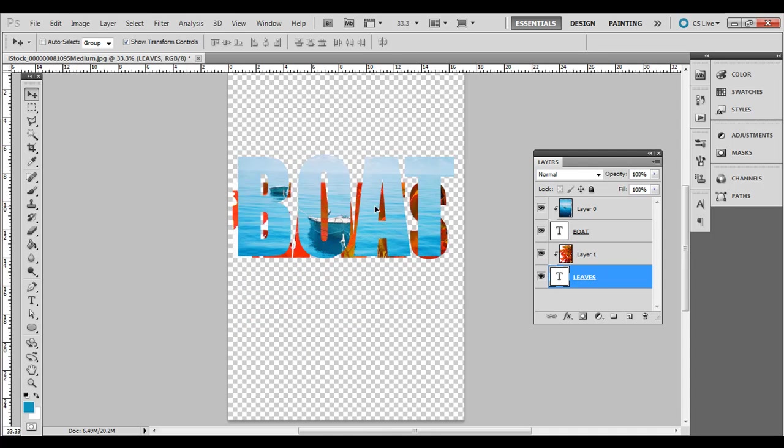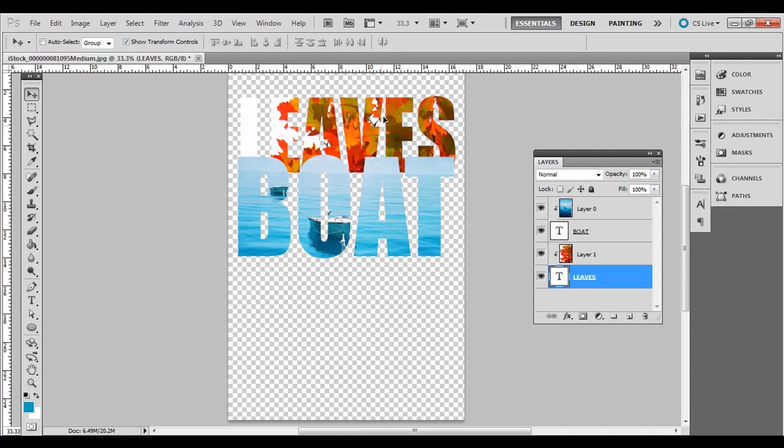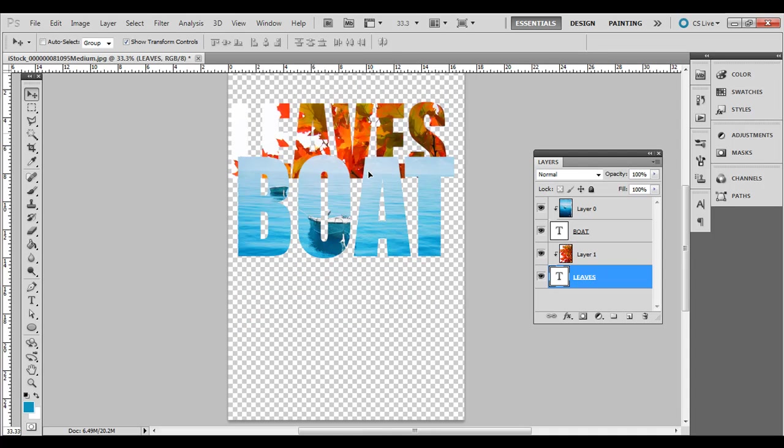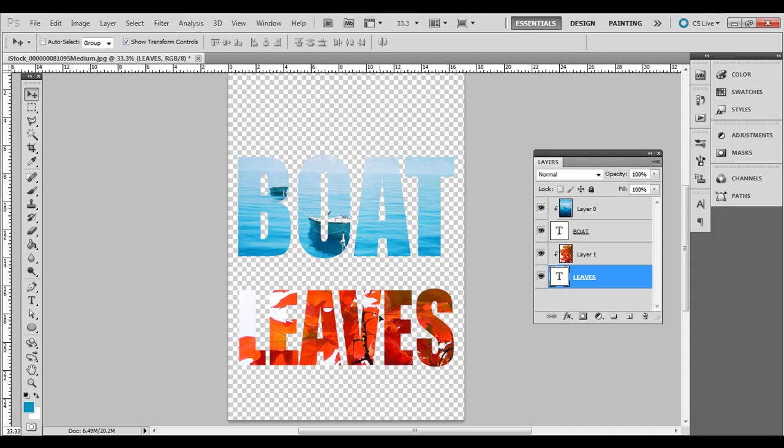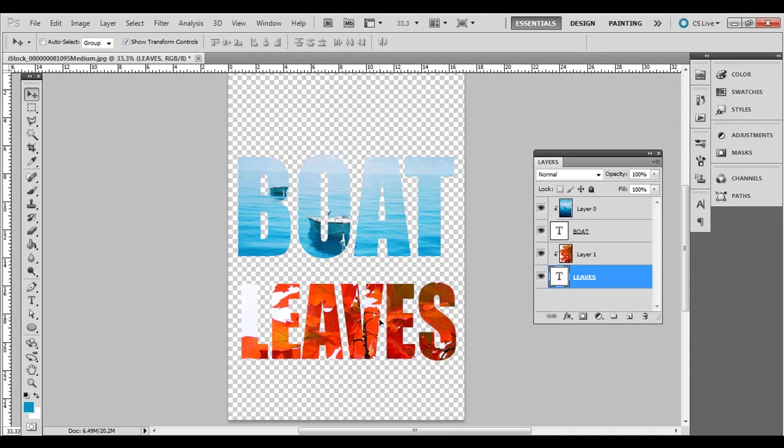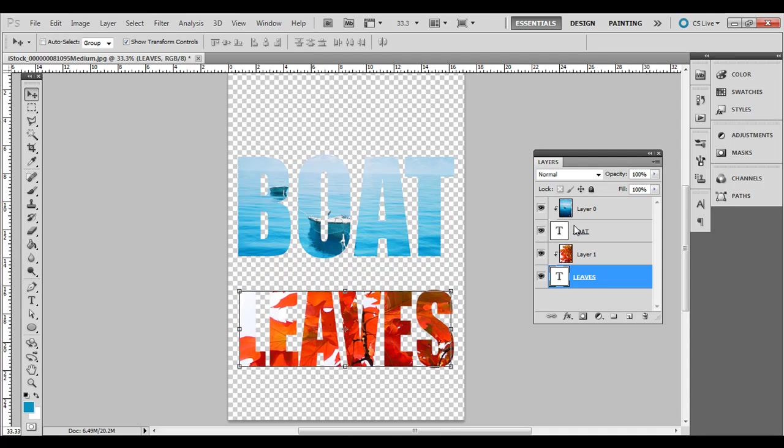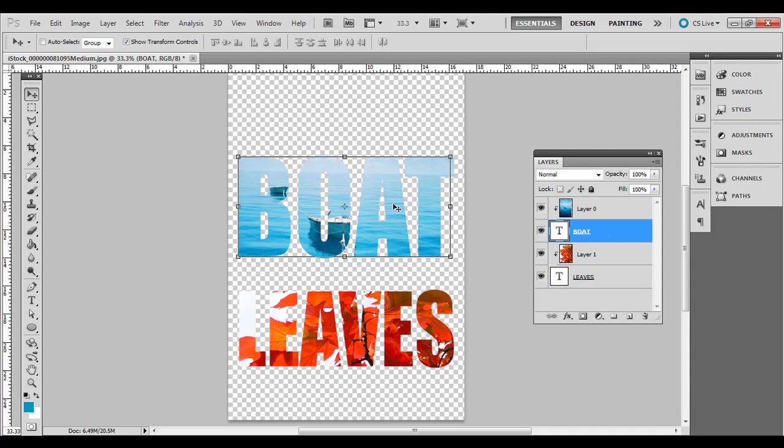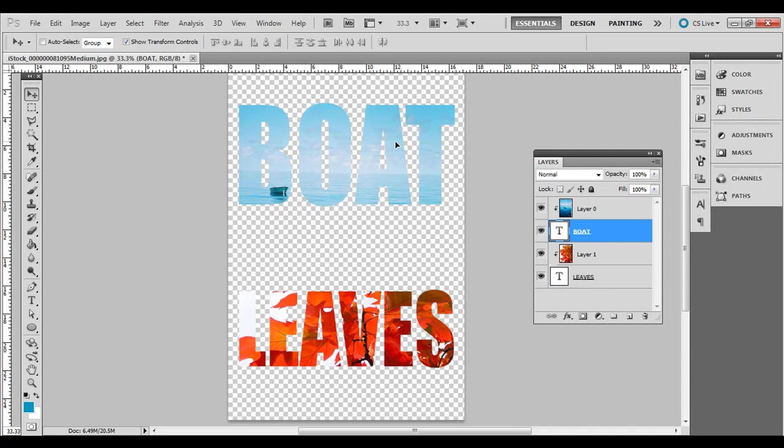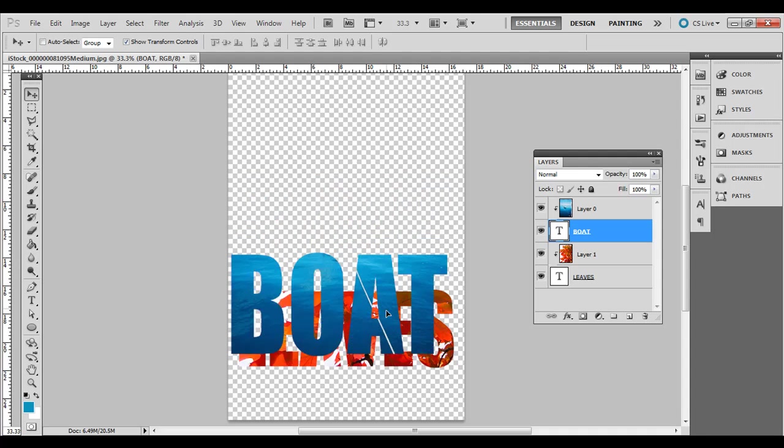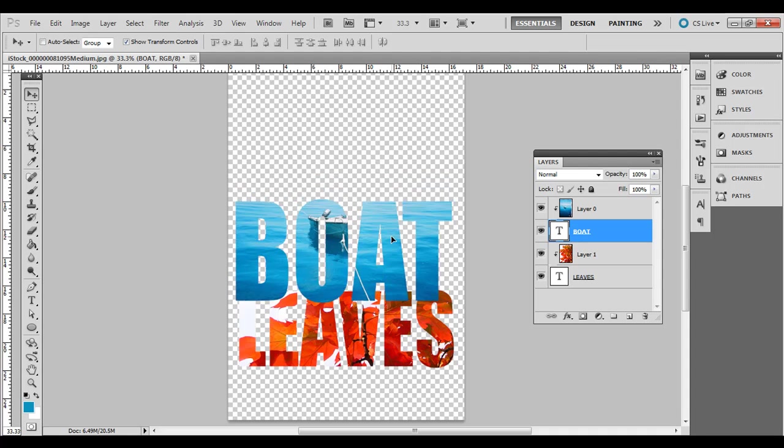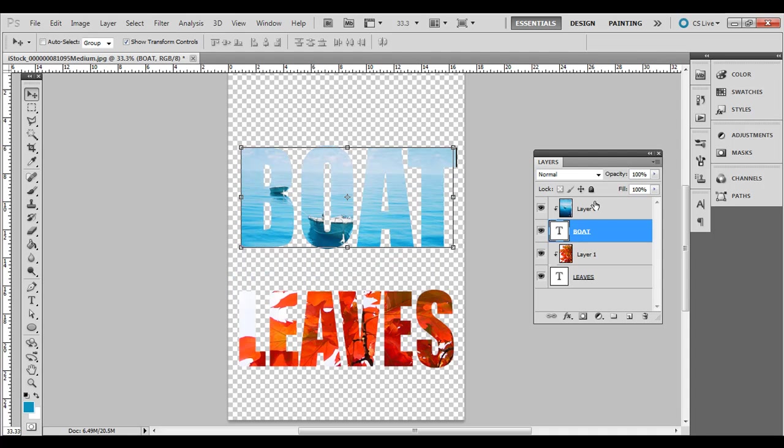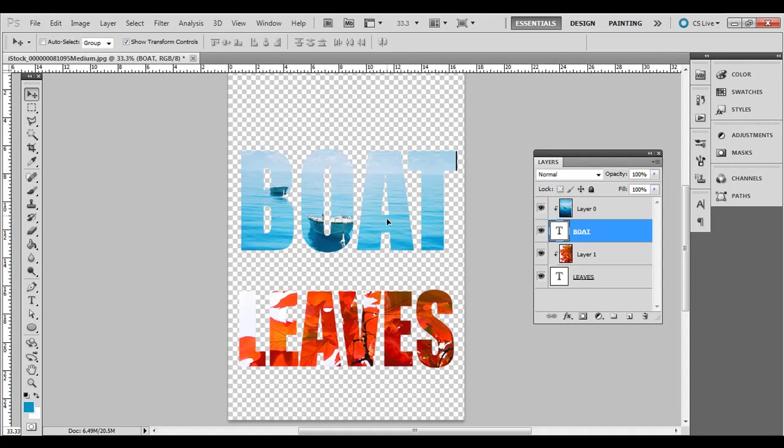You can move this one around anywhere on the artboard and move the text around. The boat one is on top because it's on top in the layers palette. You could move those two together below the other two if you want to move one in front of the other.